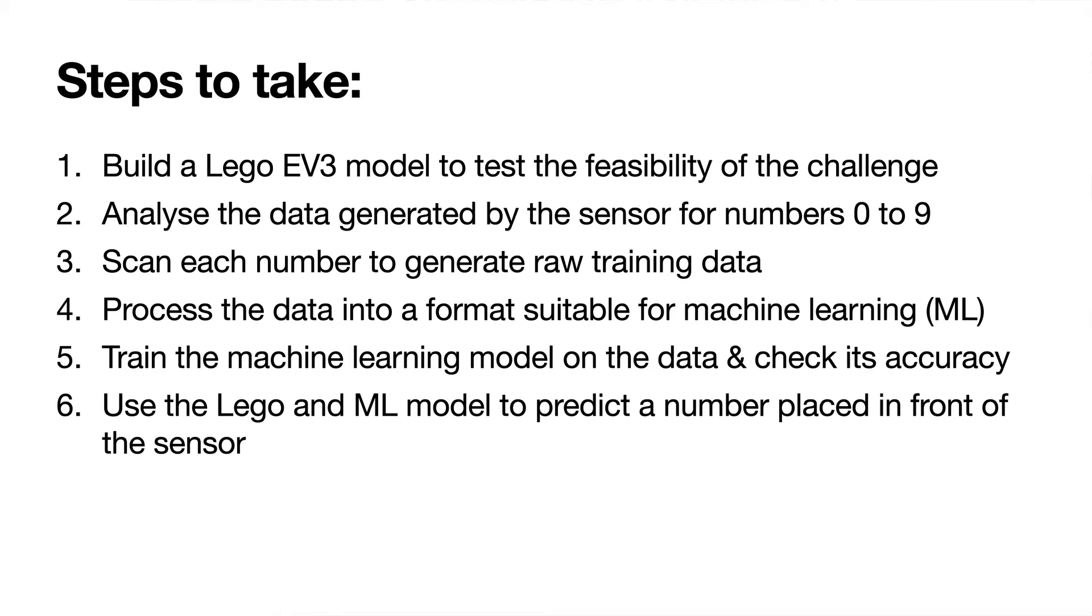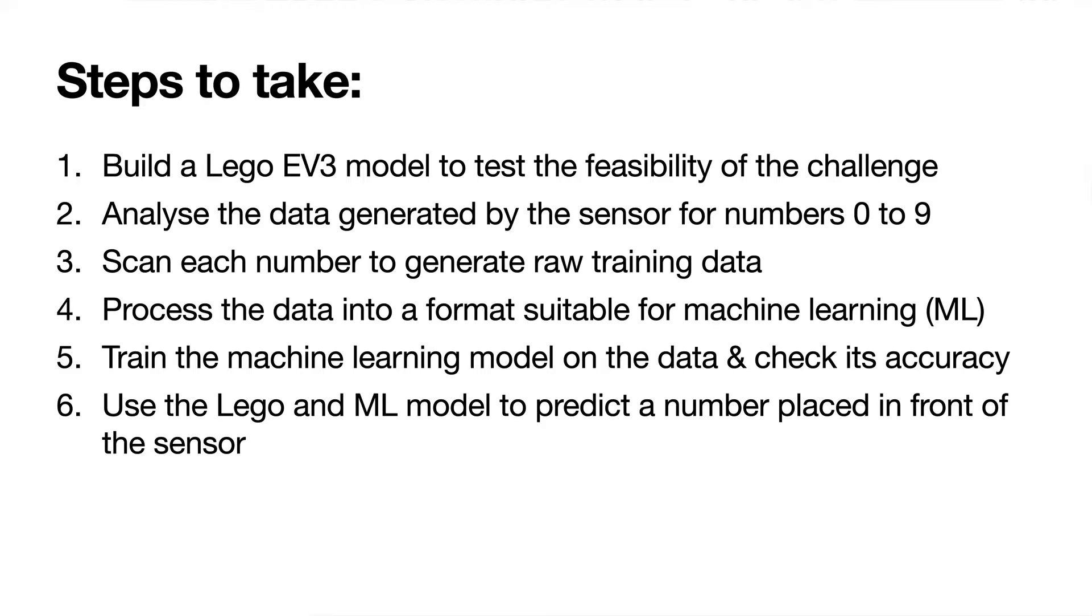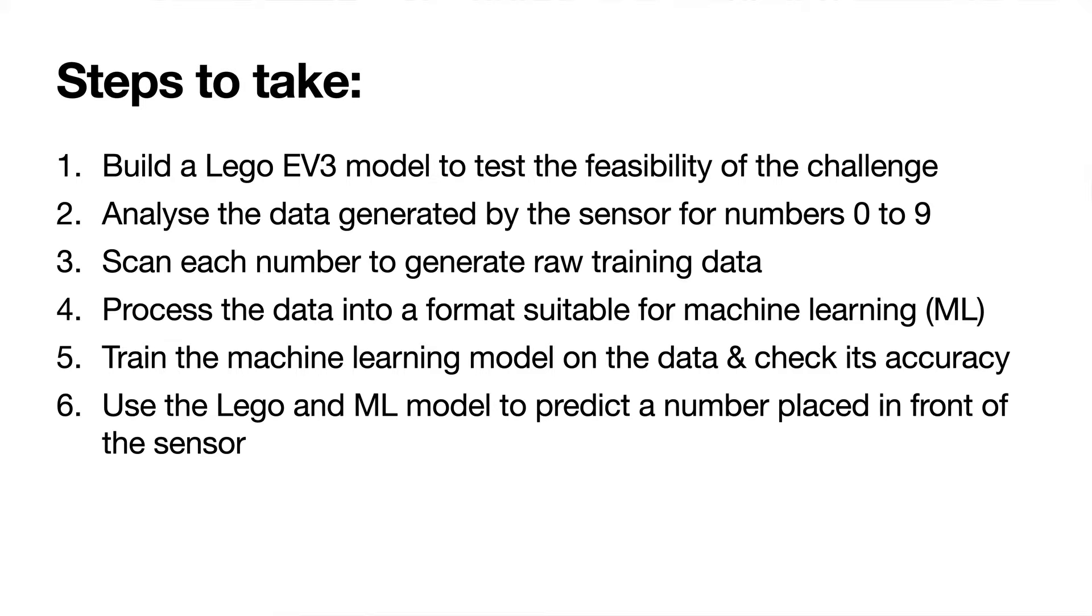You then use that data to create a machine learning model and use that model to predict any character placed on the platform. We had to generate data for each of the characters, the numbers 0 to 9, generate the raw data, process that data into a platform that could be used by a machine learning model, train the machine learning model, test its accuracy, and then use that model to predict the number placed on the LEGO platform.